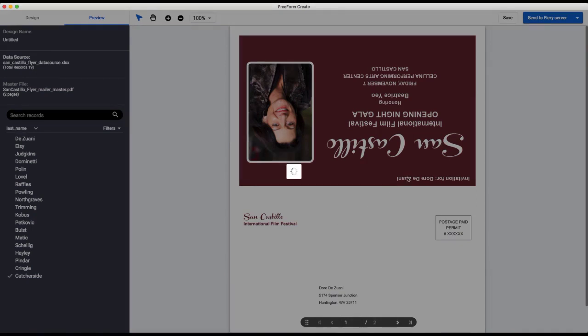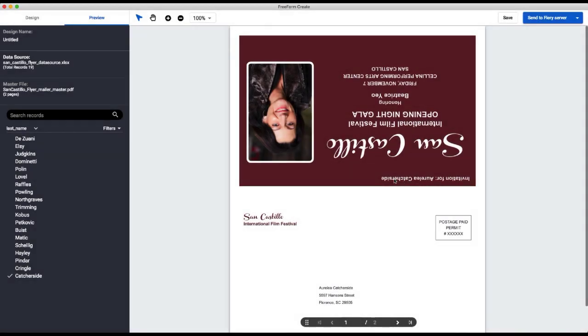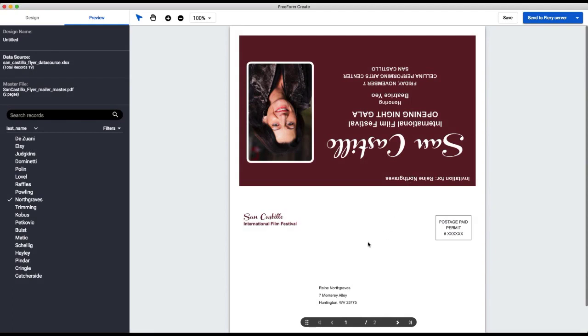And now I can sort on the longest fields to make sure I've got enough room. So we've got this long last name here, Catcher Side, and I can make sure that my text box is long enough. And it is. Good news. Let me check this one other one. And then everything fits. So this file is ready to save and send to a Fiery server for production.